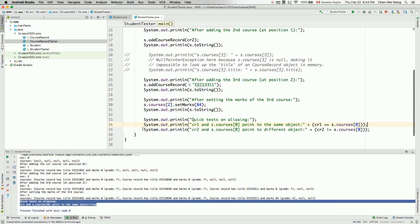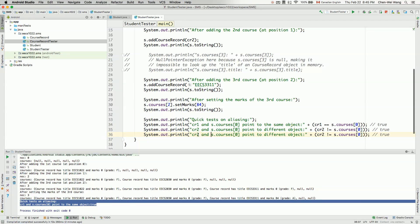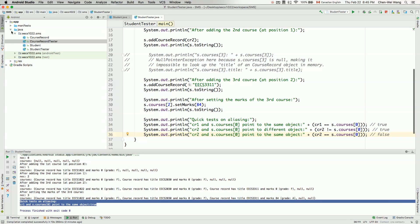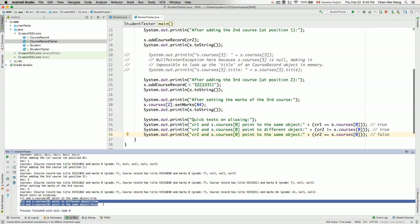We expect the not-equal test to be true, and we can also try a third equivalent test: cr2 == s.courses[0], which we expect to be false. In one case we use not-equal, and in the second case we use equal-equal, so they cannot both be true or both be false — one must be true and the other false. Running the tests confirms: cr2 and s.courses[0] point to different objects — true. And cr2 == s.courses[0] — false.